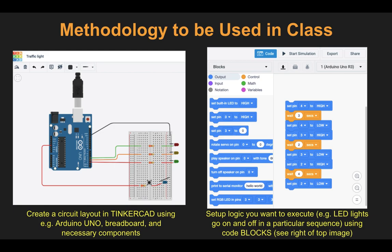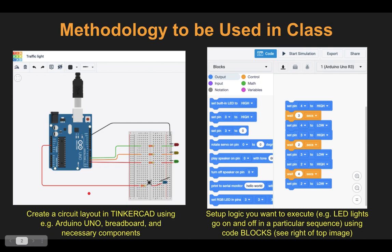Whenever you have a project to implement with Arduino, in this course you will first create the circuit layout on a web browser-based free software called Tinkercad. All you need to do is go to the website, create an account, and you are good to go. Using drag-and-drop options you create a circuit layout like the one shown here, which implements traffic lights logic with red, orange, and green LED lights glowing in a certain pattern.